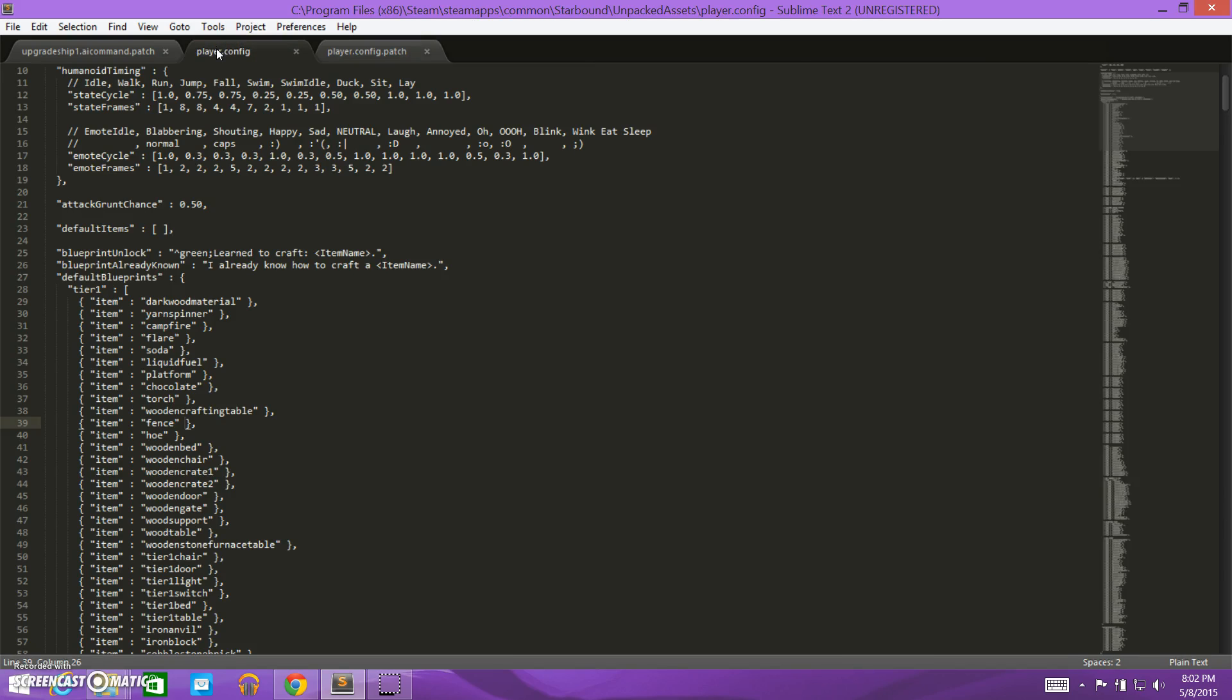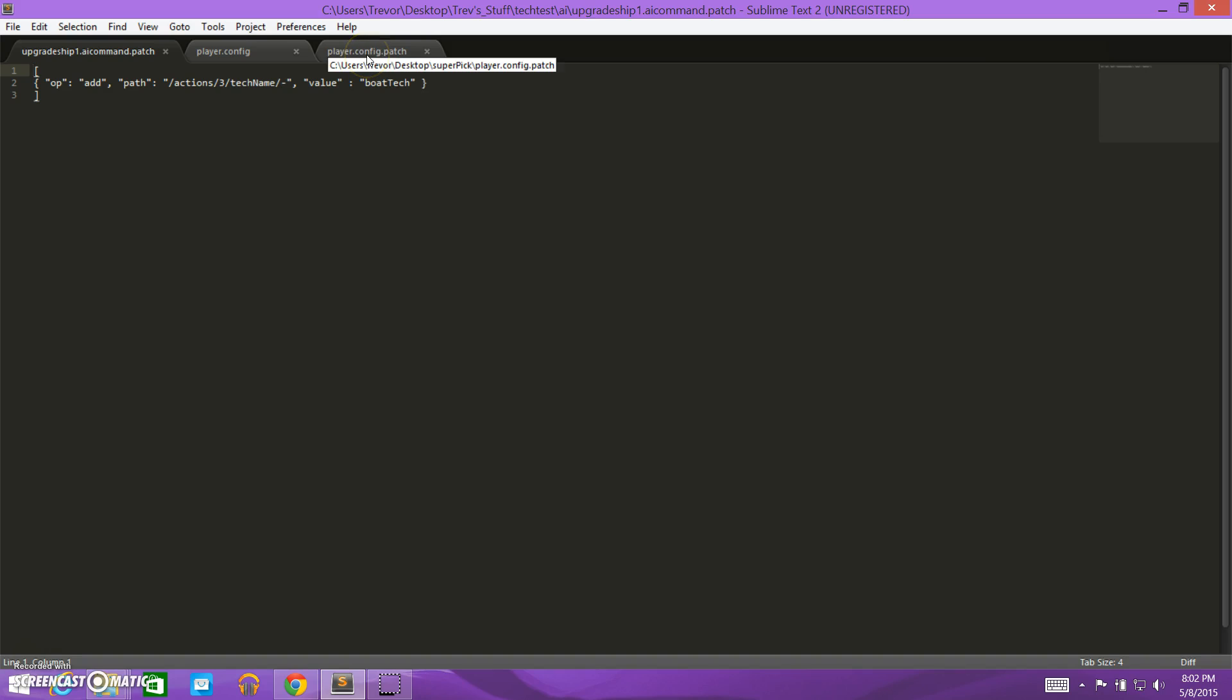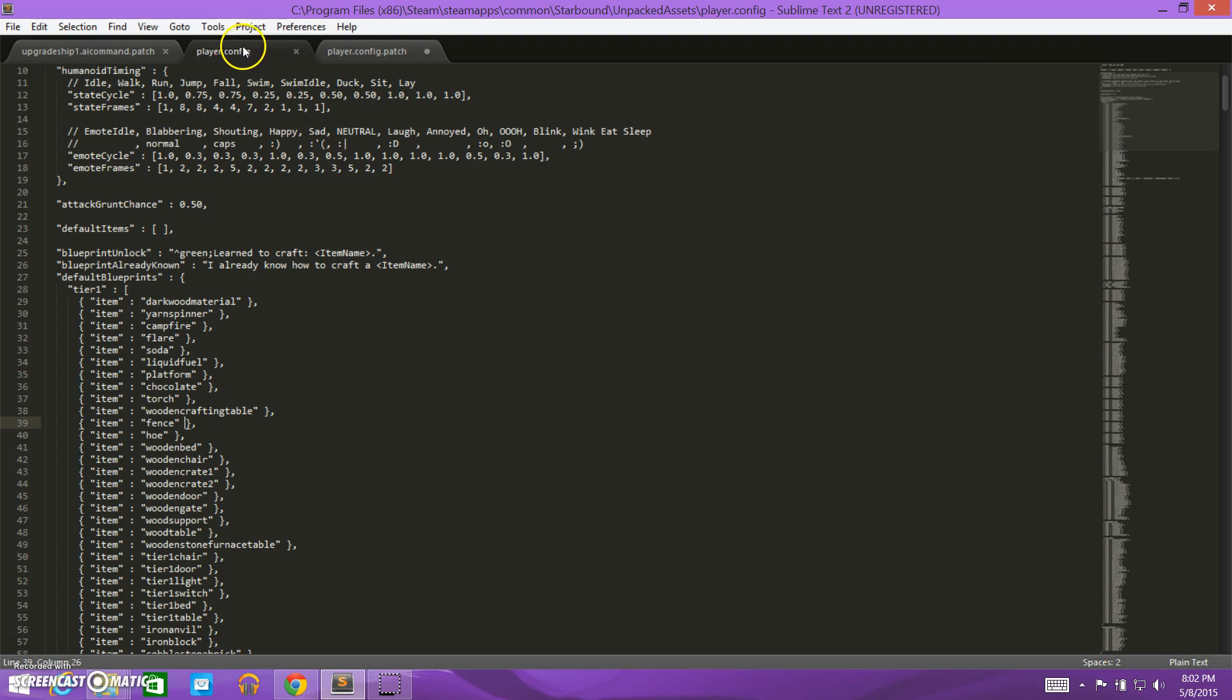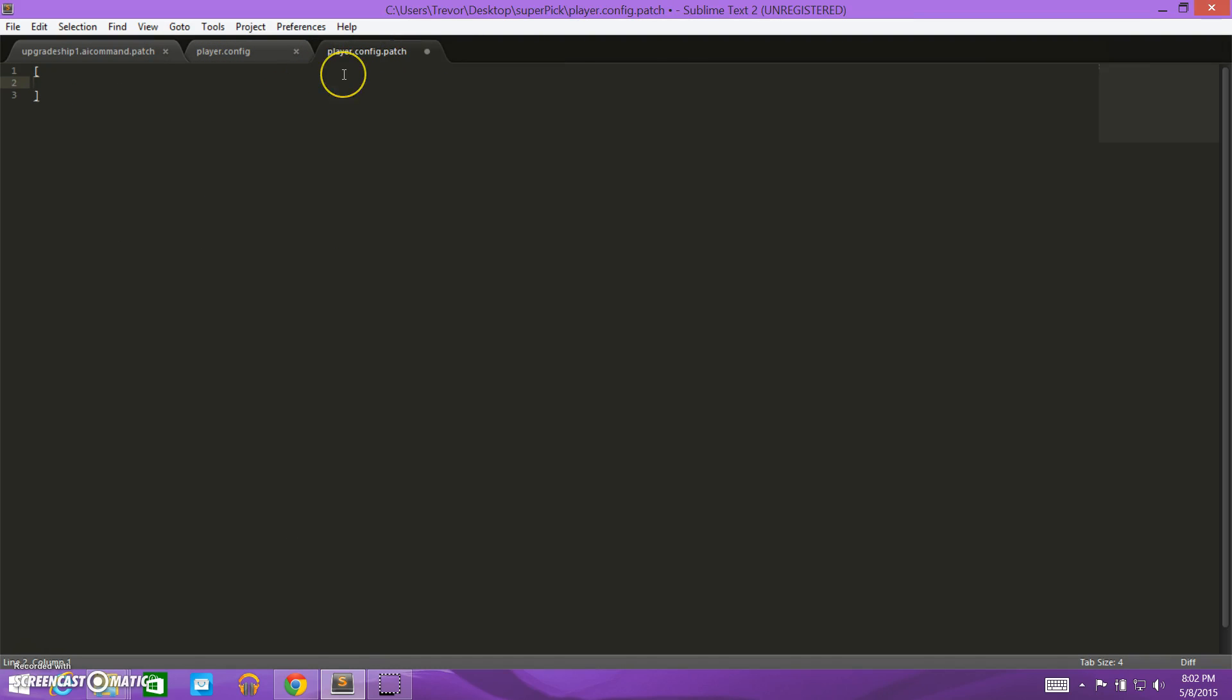And I've already opened up the example that we looked at in the second video about patching, an example of a simple patch. So we're going to duplicate this for our mod. So we need to start with a square bracket, and then we need to do a curly brace, because that's what our command is going to go inside.